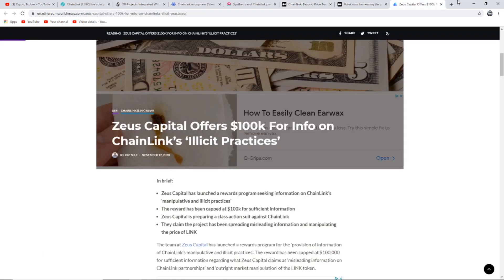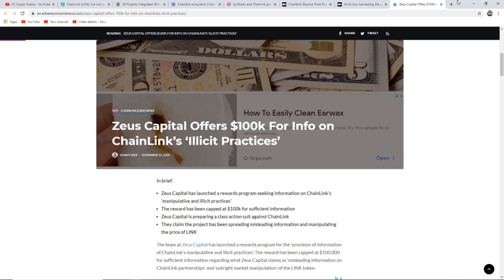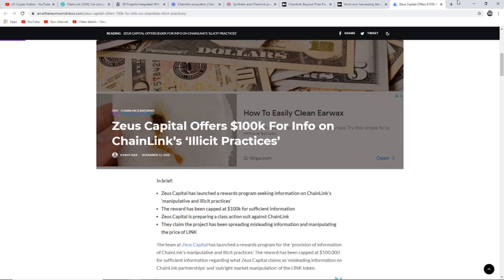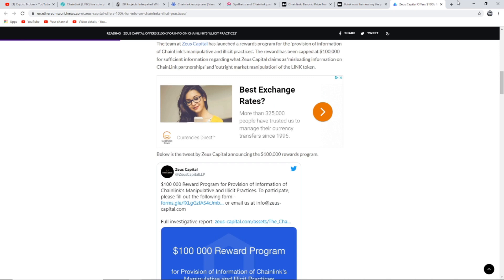To finish off today's video, we are taking a look at this article. When I first saw this I found it quite funny because the first time Zeus Capital tried to shut down Chainlink it went horribly wrong and got debunked straight away. Now they have tried a different alternative. The article says Zeus Capital offers $100,000 for information on Chainlink's illicit practices. Zeus Capital has launched a reward program seeking information on Chainlink's manipulative and illicit practices. The reward has been capped at $100,000 for sufficient information.